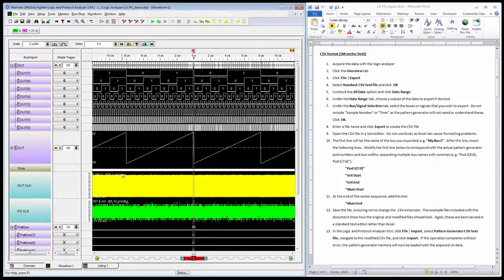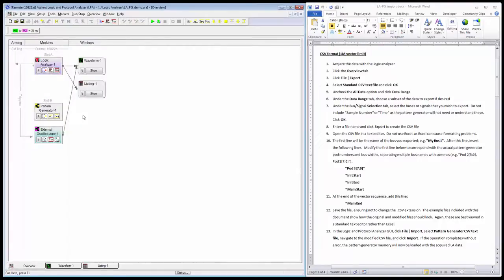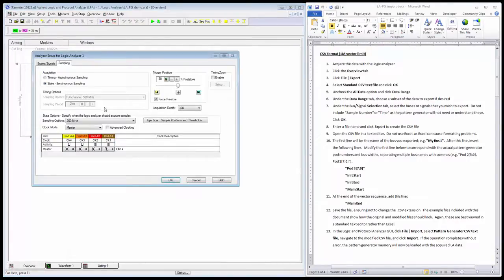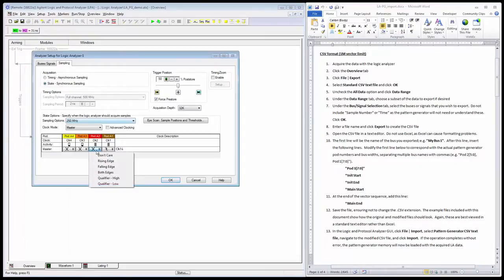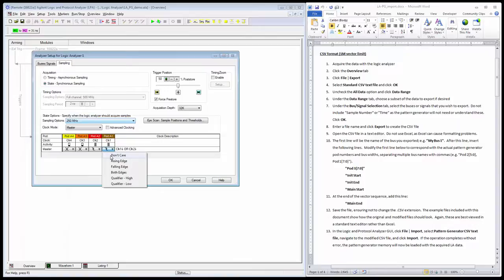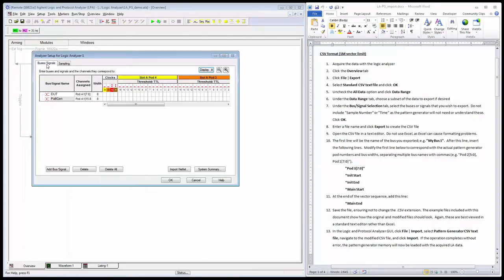I'm ready to do my acquisition. I do want to make a couple of changes before I do that. I want to go into my sampling setup and select the clock synchronous with the pattern generator rather than the device under test that I started with. I've got the right clock selected.